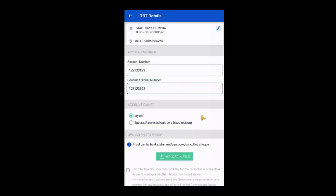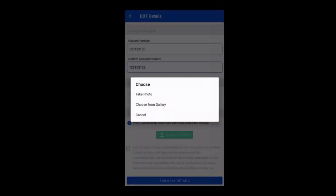The next step requires you to upload a picture of the proof. Here you have to upload a photo of the passbook or the bank statement or any other proof that verifies the owner of the bank account. This proof will be used by the staff to approve the accuracy of the details. The user can take the picture by clicking on the take photo option or upload the picture from their phone's gallery. The size of the picture can be up to 5 MB.